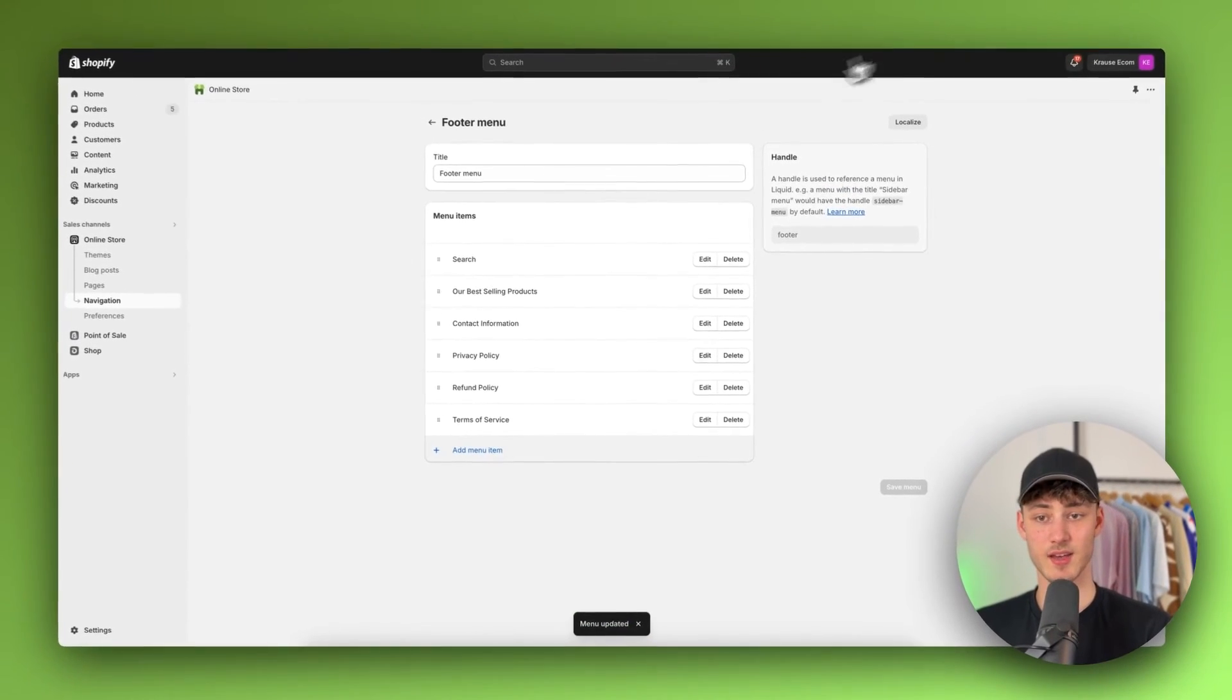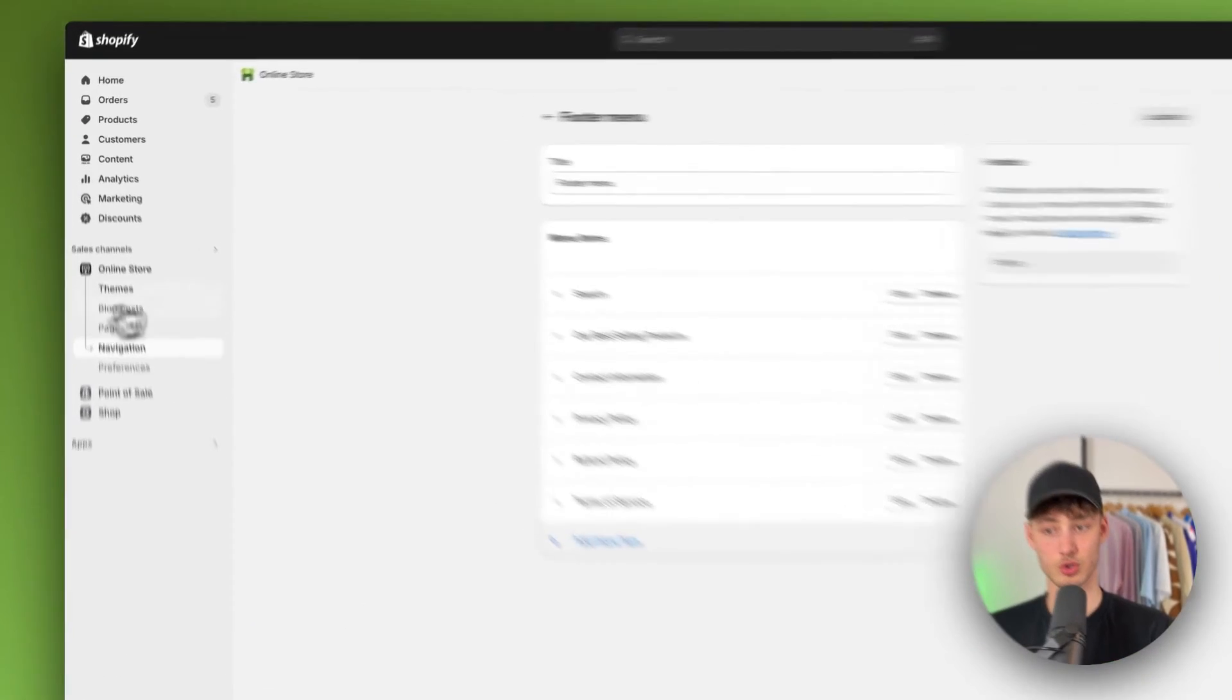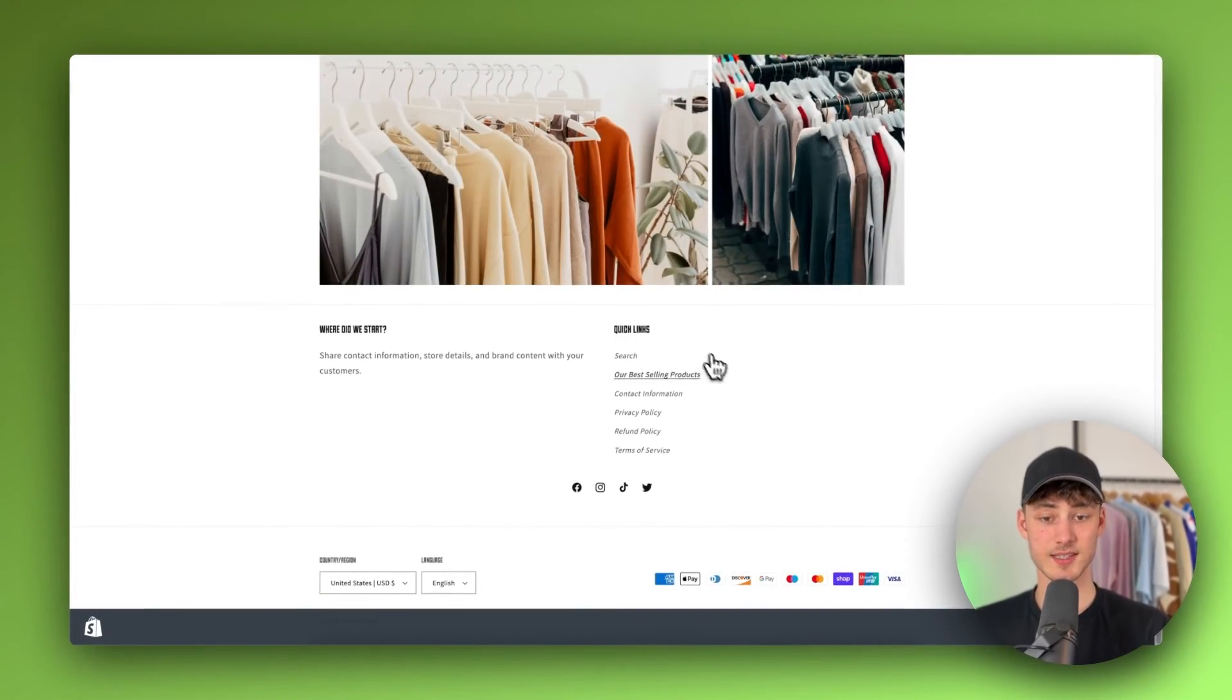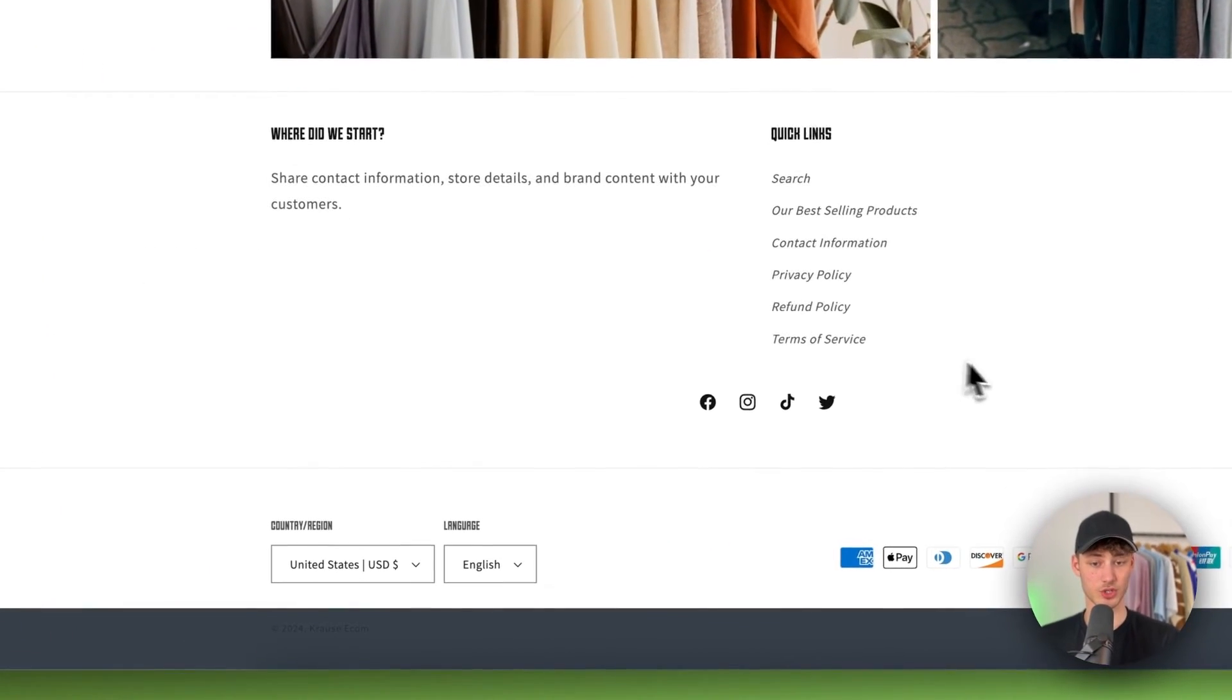And if we're now going to preview our store, as you can see, this now is going to show up right here in the footer.